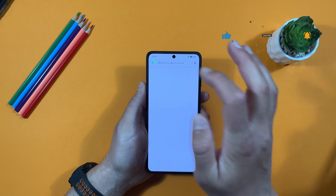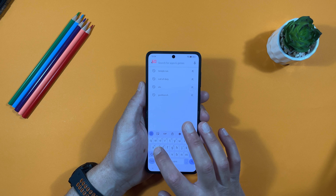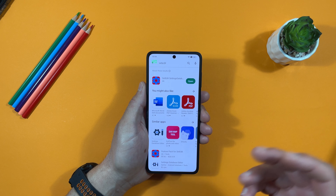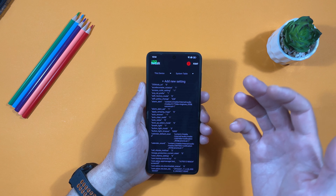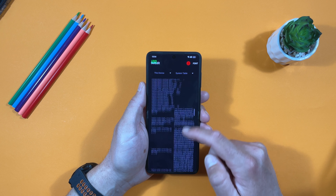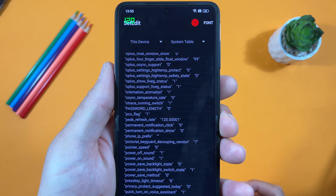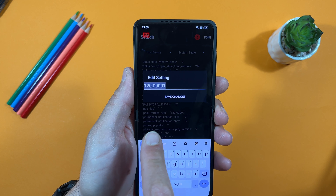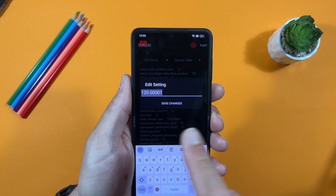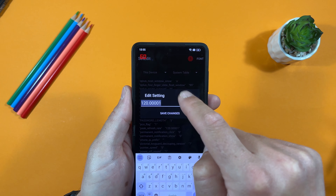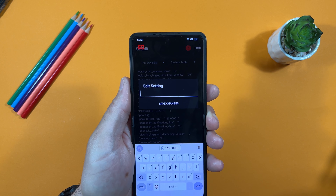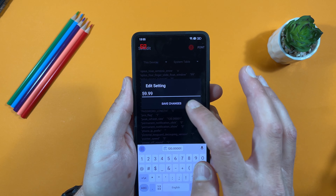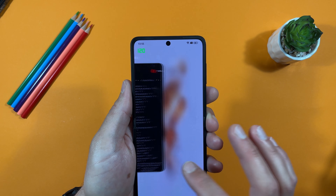To fix this, open the Play Store and search for an app called 'Set Edit' — it has a blue cog icon surrounded by red. Once you open the app, scroll down and find the option called 'Peak Refresh Rate'. Tap on it, select 'Edit Value', and you'll see the current value is 120.00001 — that's the stock value. Hold your finger on it and copy that value.